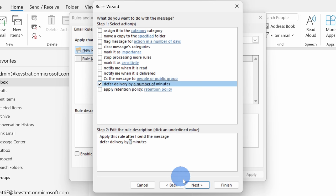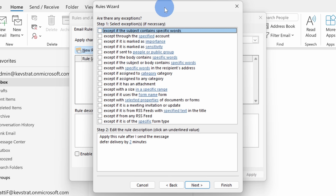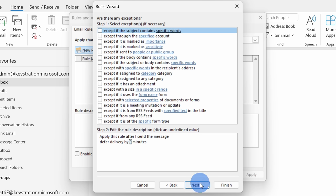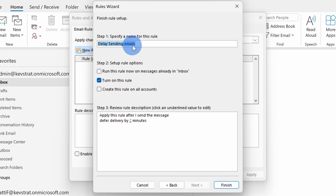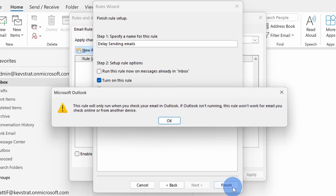Down below, I'll click on next. Here I can now choose whether there should be any exceptions and I don't need any, so I'll just click on next. On this last screen, I can now type in a name for this rule and I'll type in delay sending emails. Then I'll click on finish.